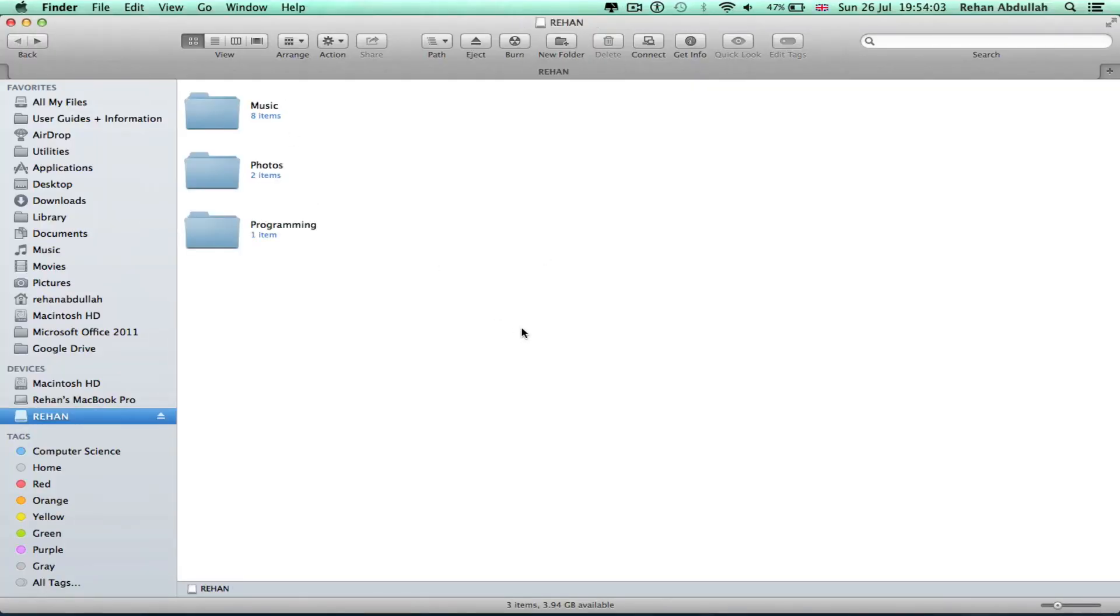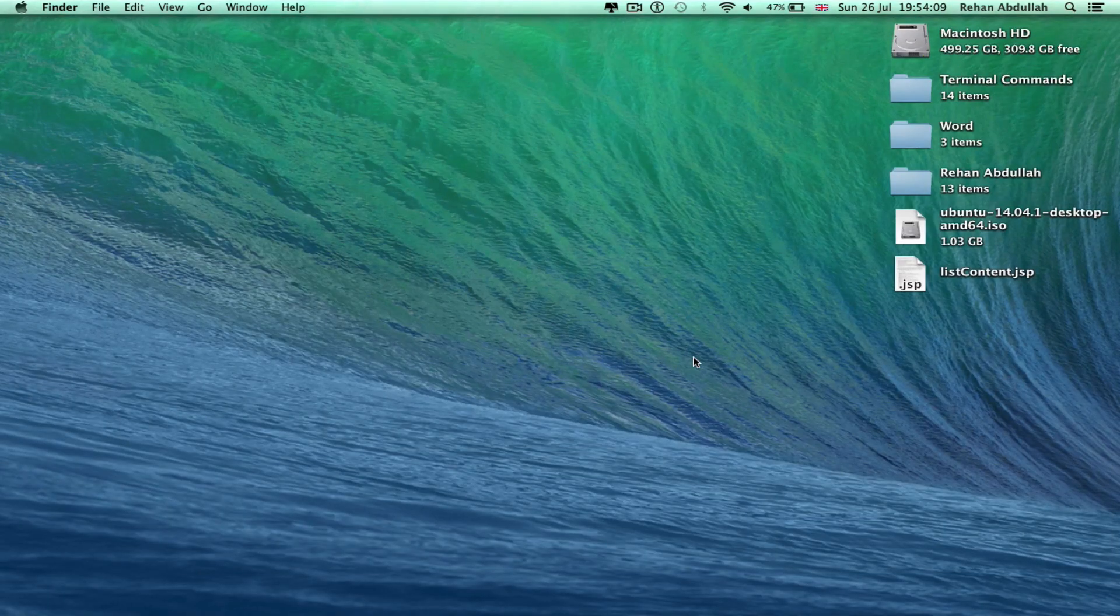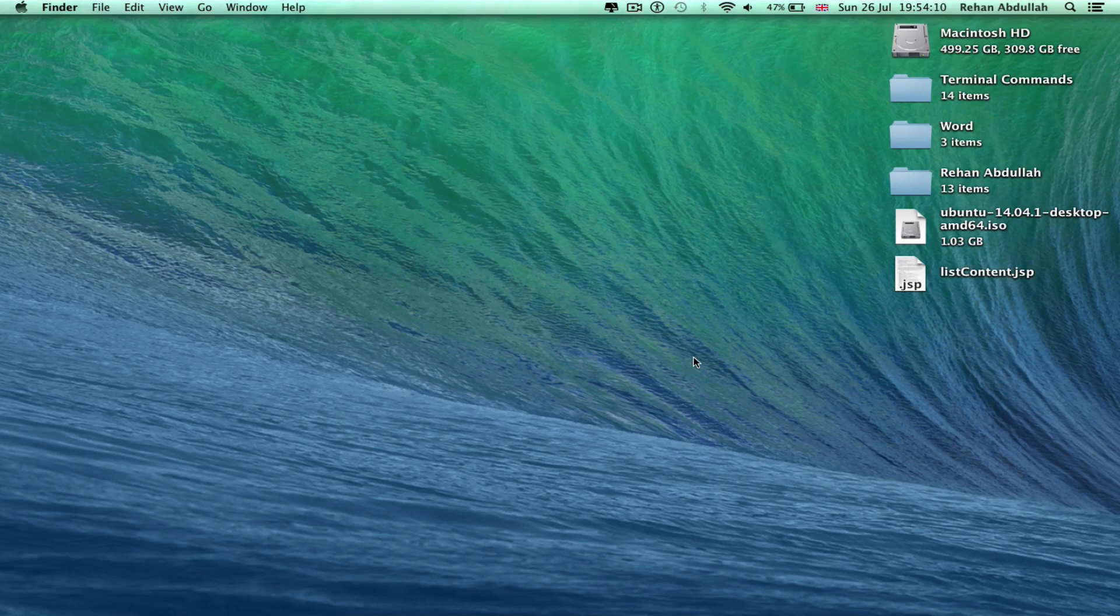Okay, so I'm going to eject the USB. I will now put it back in.